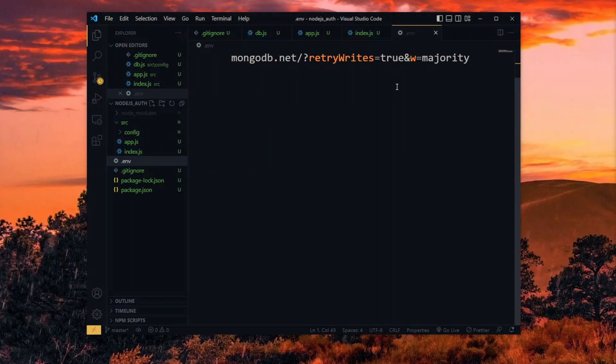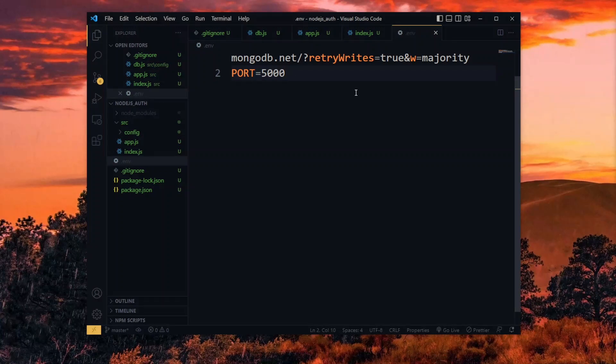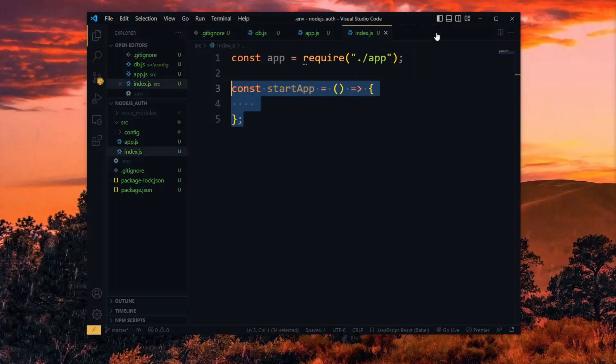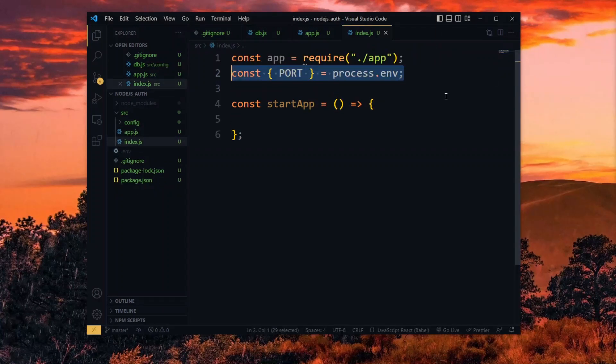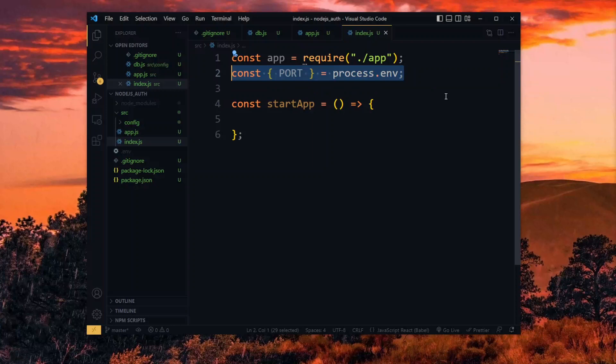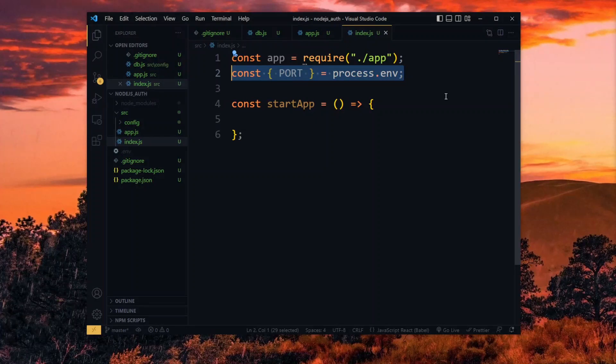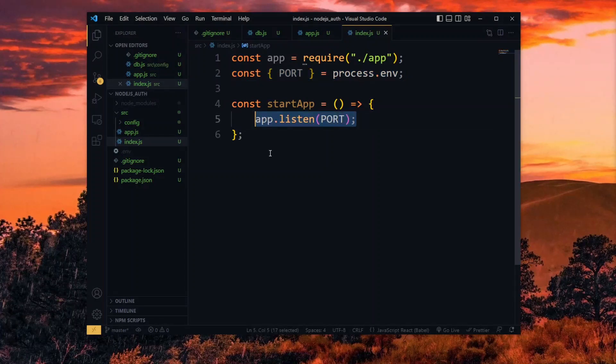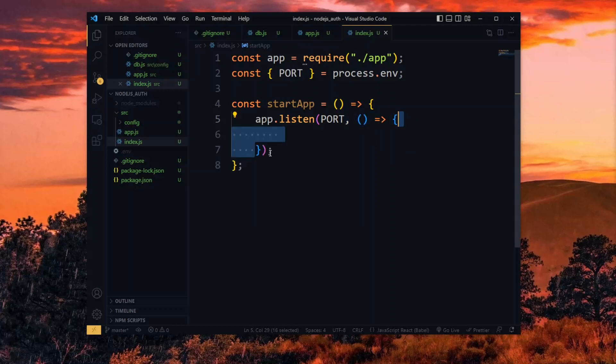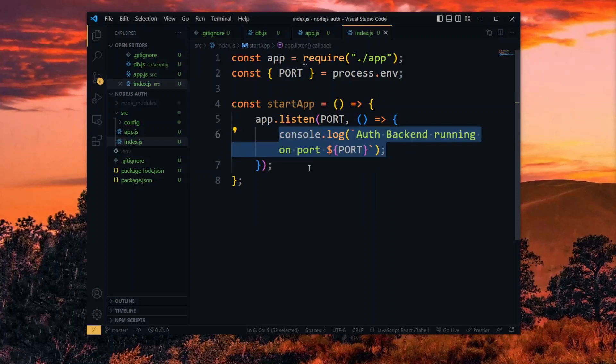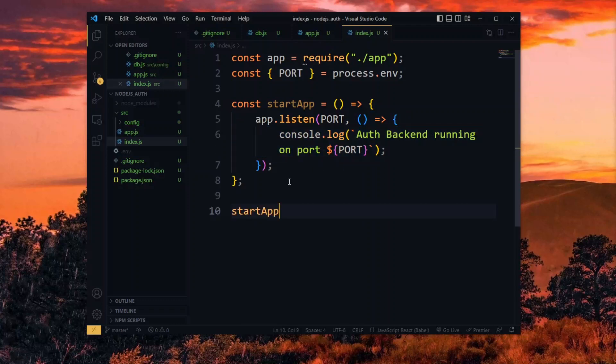To start the app, we need a port value and we can define a default one in the .env file. Now we destructure the value from process.env. process.env will return the appropriate port value when the app is deployed on a remote server as well. Now we set our app to listen to the port for any request, and we log a message to the console to show that it's working. After that, we start the app.